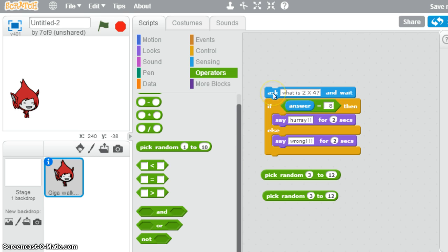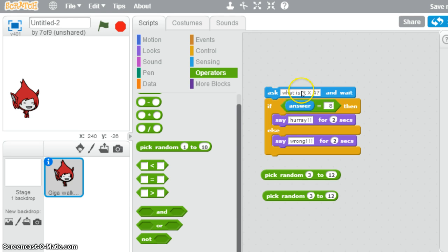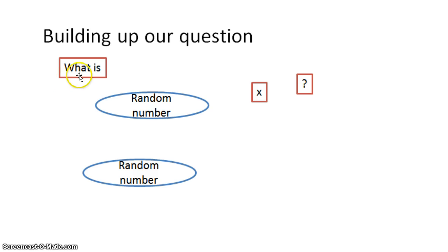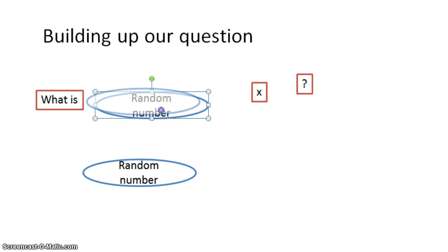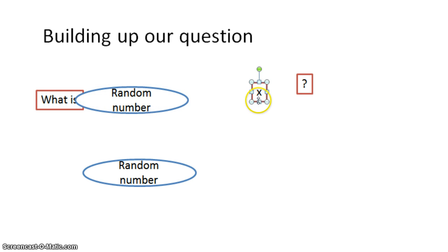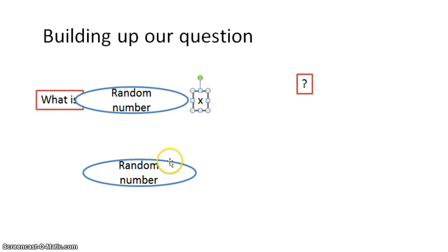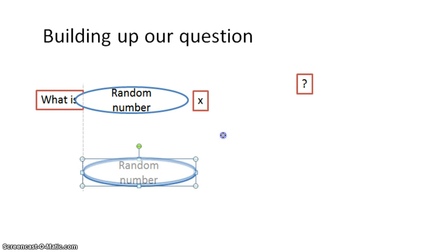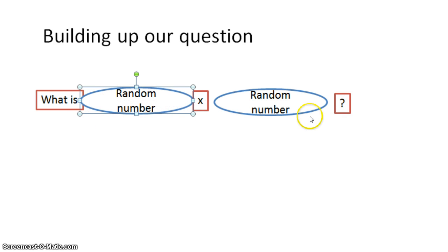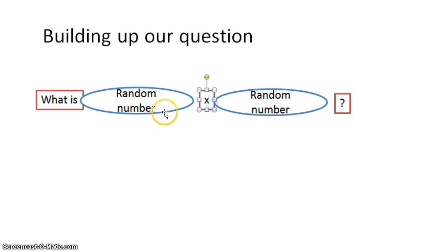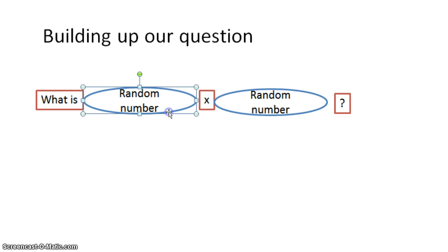The reason for that is because instead of just getting one string, one sentence here, we want our sentence made up of lots of different things. The way we're building up our sentence is we want to say what is, and then we want the computer to give us a random number. Then we want to say times, which is something that we're typing in, which isn't a number at all. Then we want the computer to join that with another random number it's given us, and then maybe we want a question mark at the end. So we've got all of these different elements which combine to make up what's the question that we're going to ask.